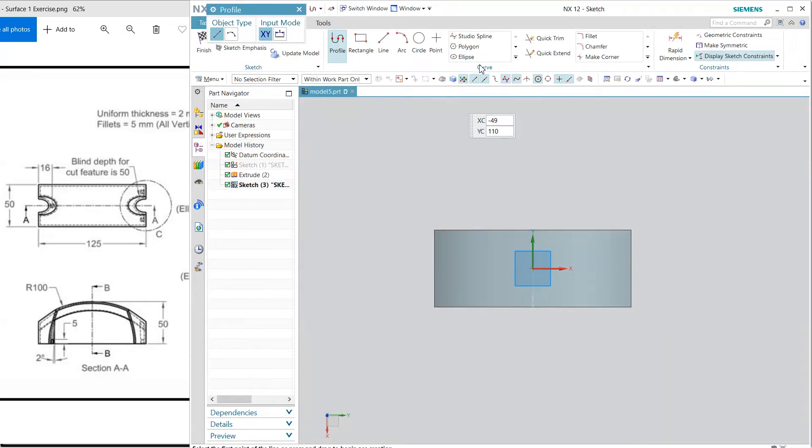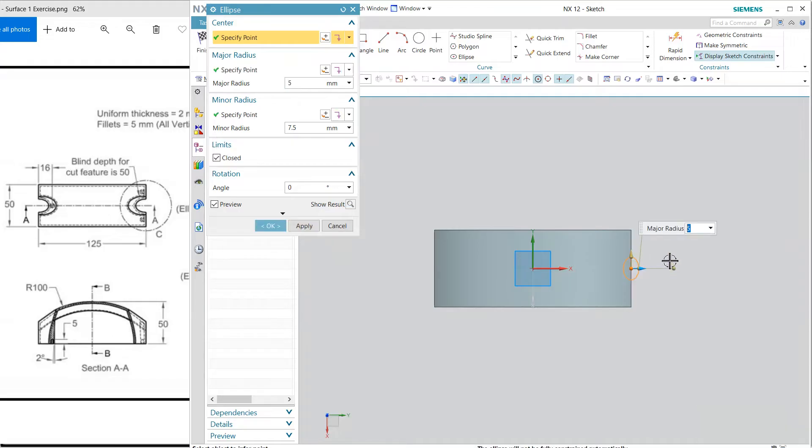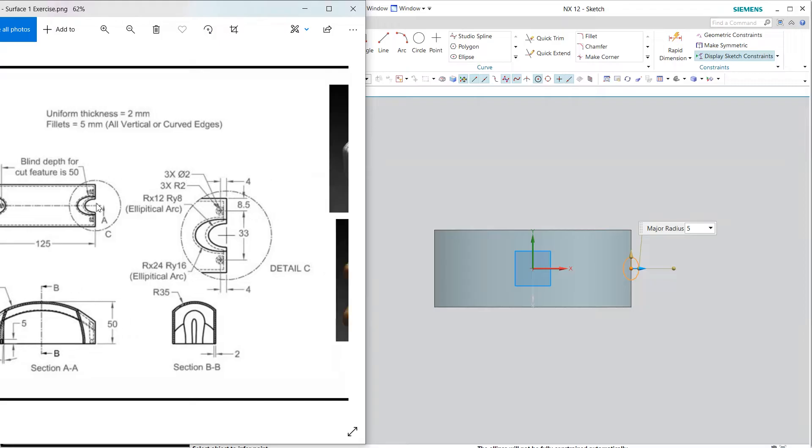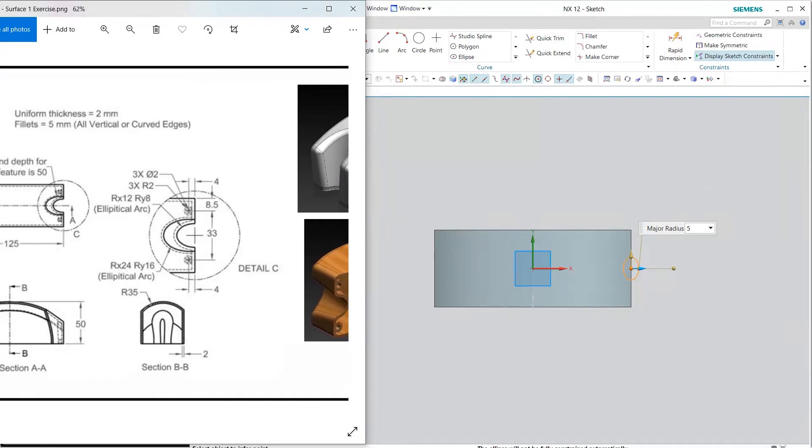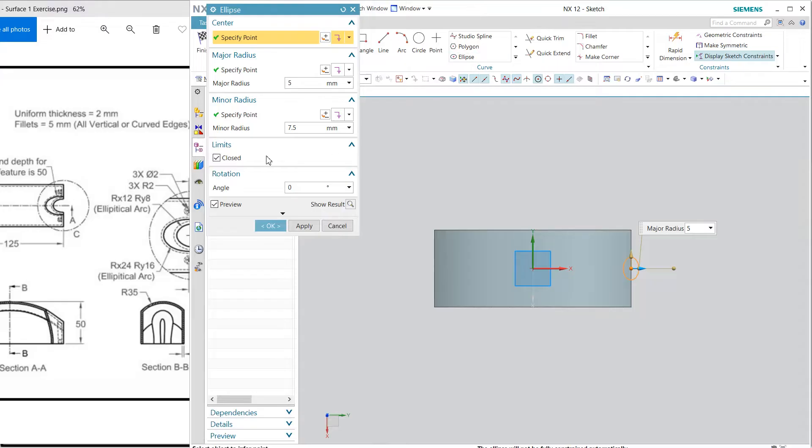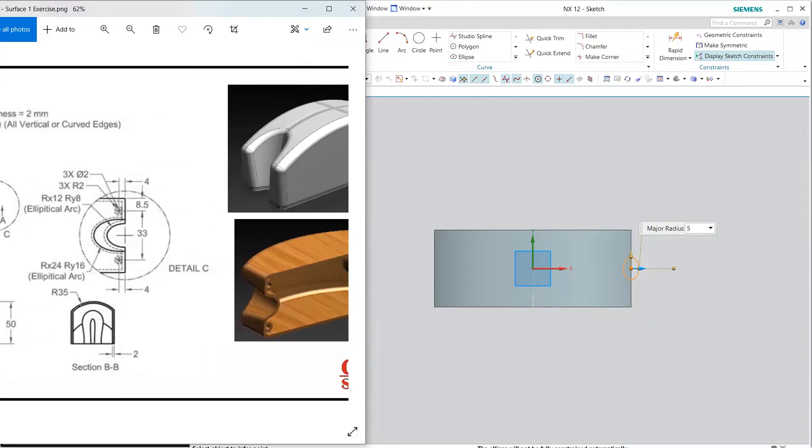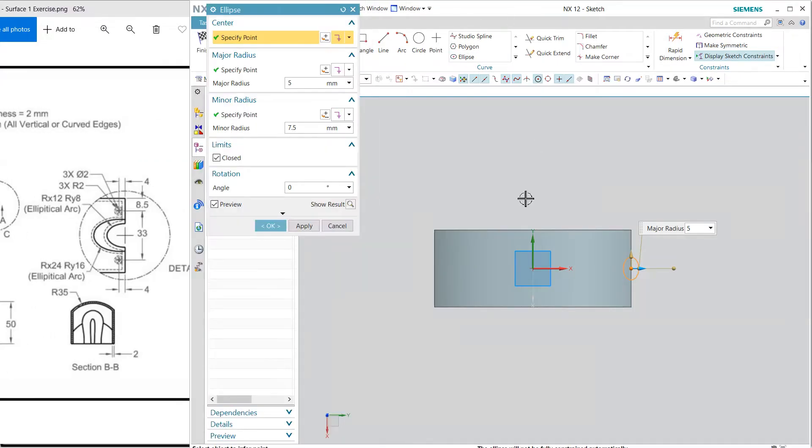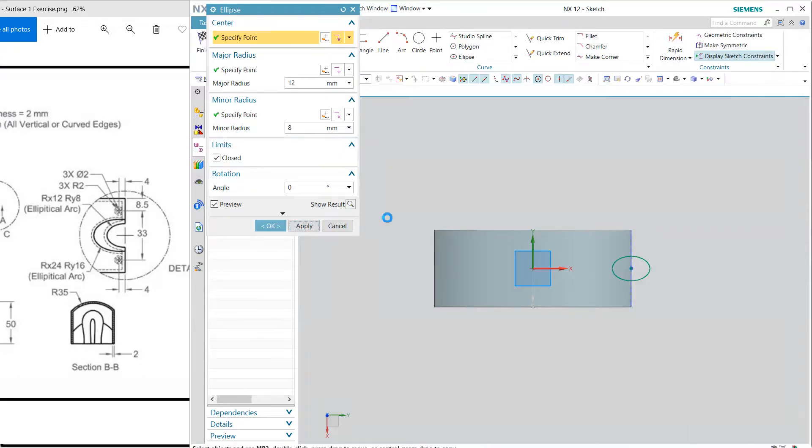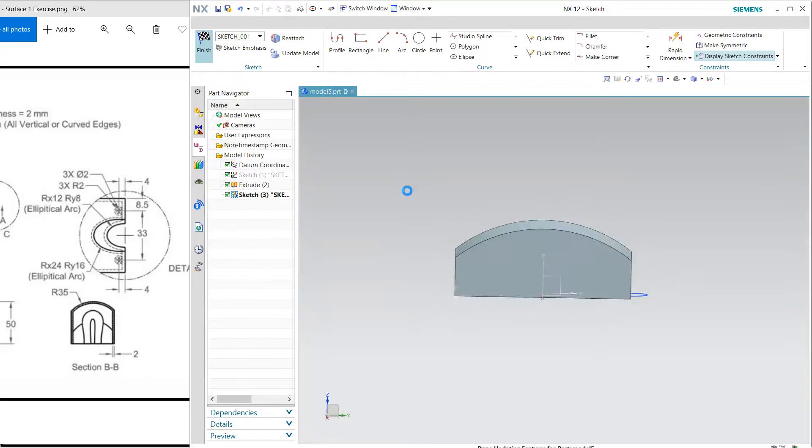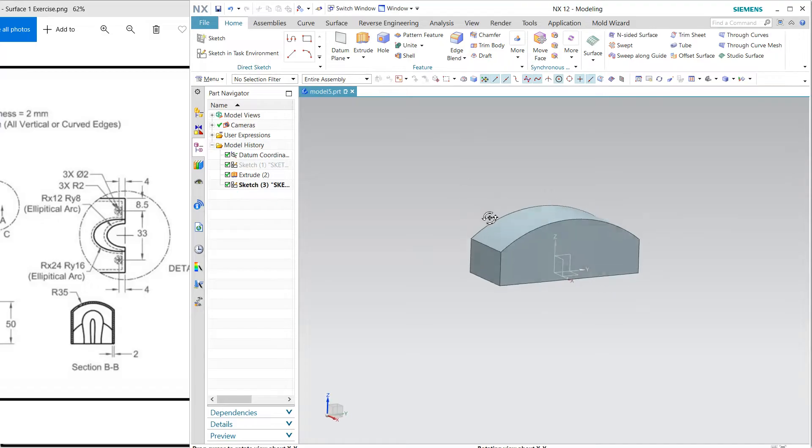Here we have to define an ellipse at the middle. Let's see the dimension here. The dimensions are the lower one is 12 and 8. Apply and finish.